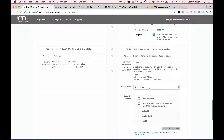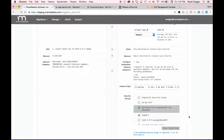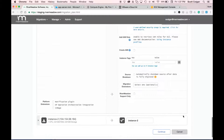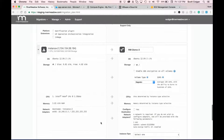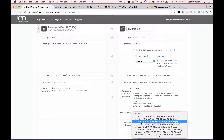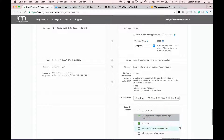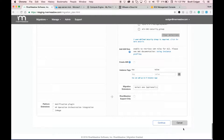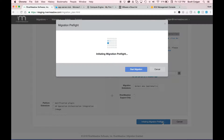We'll select an instance type and role for the second VM, and do the same for the third instance. We are now ready to migrate. I'm simply going to click on continue.